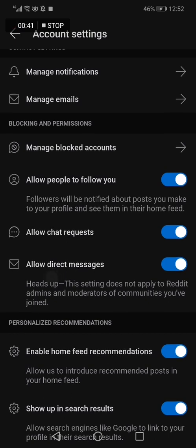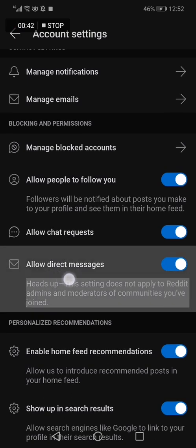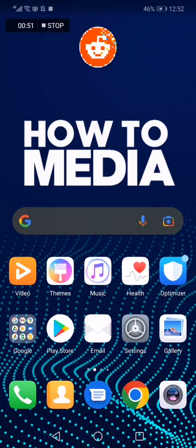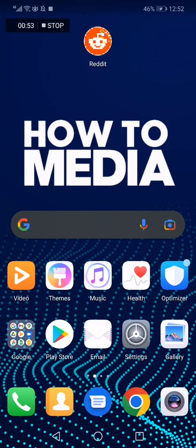the option that says 'Allow Direct Messages.' You can disable it or enable it from here. And that's it for today's video, guys. Don't forget to like and subscribe for more videos on How to Media. Thank you so much.